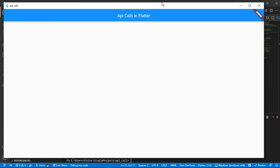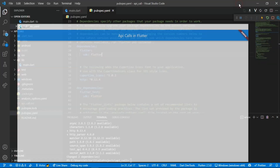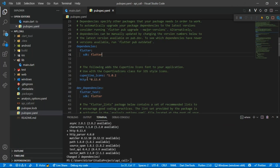Happy new month! Today we'll be looking at how to make API calls in Flutter - how to use APIs and display API data in your Flutter app. Most times you want to get your data from a backend, so you just need to install the http package. I'll leave the link in the description below.